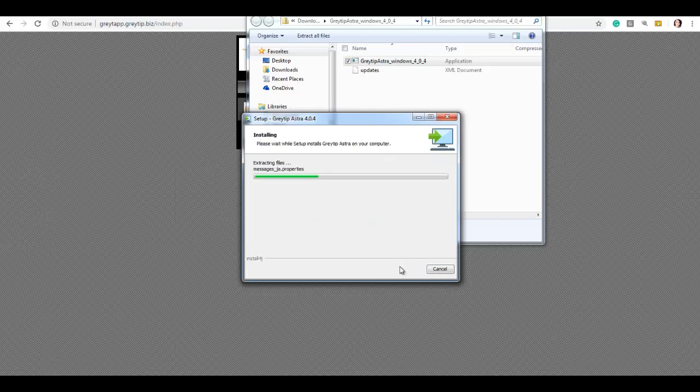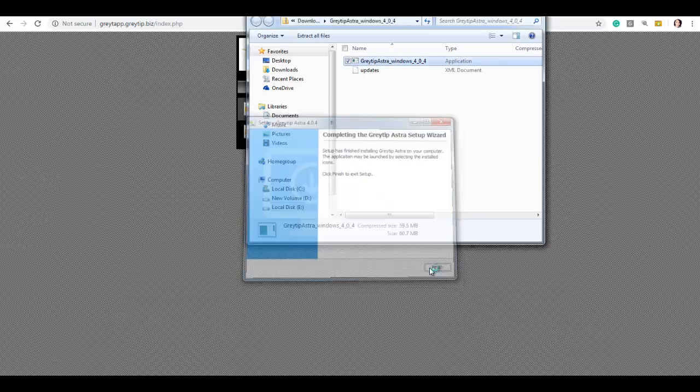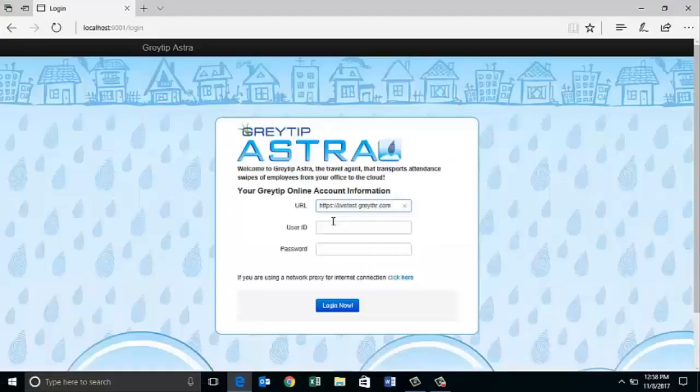Now the installation is started. Once the installation is completed, click on finish. Greytip Astra version is now installed in your system.